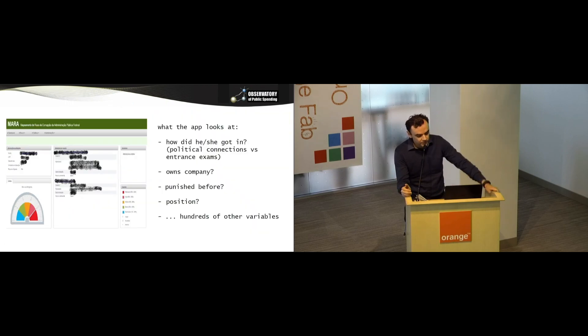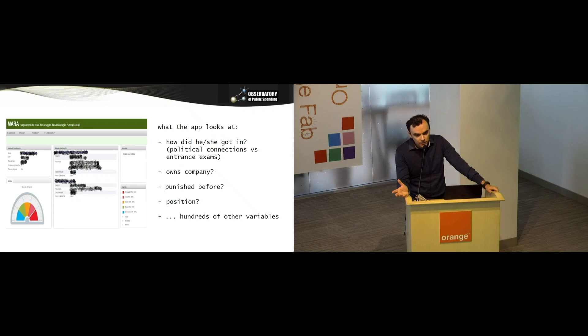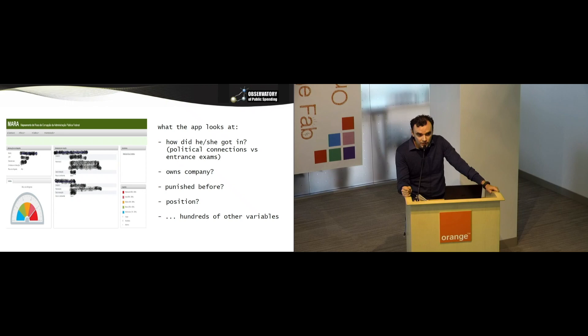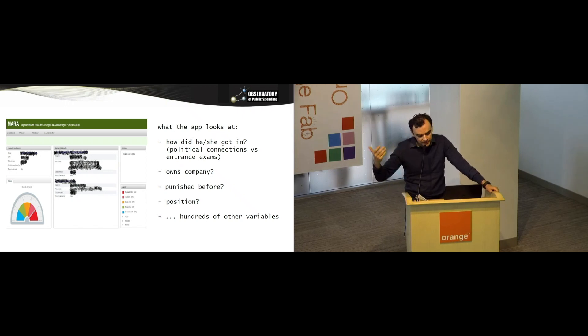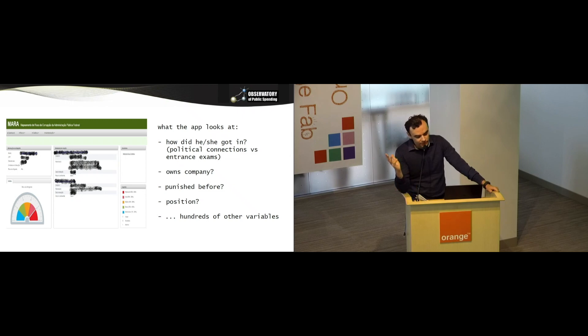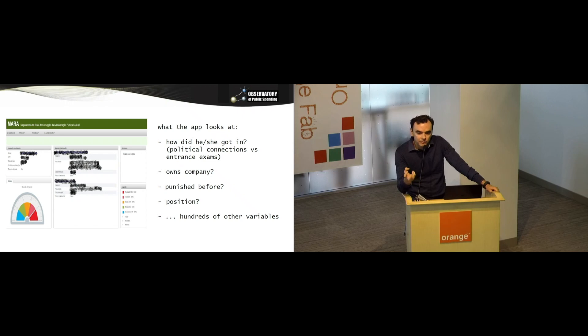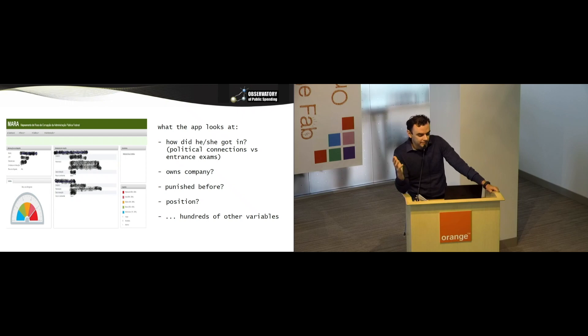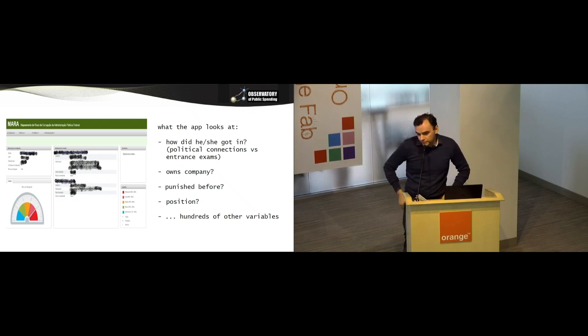We used hundreds of variables or attributes there. For instance, how did the person get in? Was it through political connections or through entrance exams? Does that person own stock or shares in any company? Was that person punished before? Best predictor of future behavior is past behavior. What's the position, the rank of that person? And then lots of other things like, is that person affiliated to any political party? And that's actually our number one main predictor. That's the variable, that's the attribute that does most of the work here, much better than any other of these. This is one example. We built this app maybe two years ago.